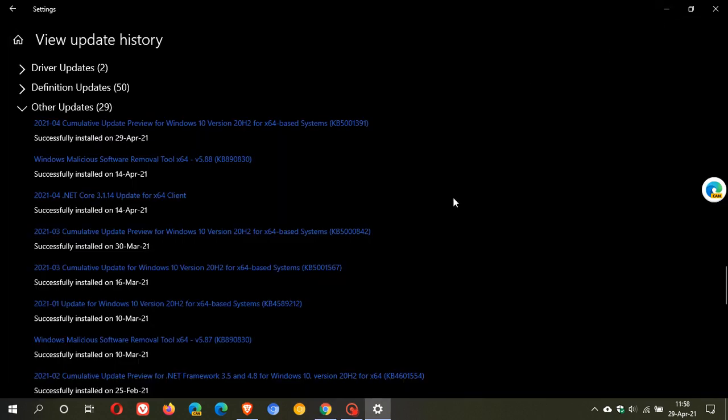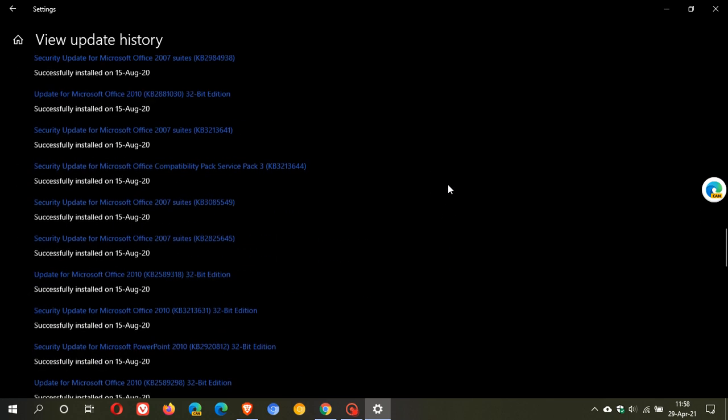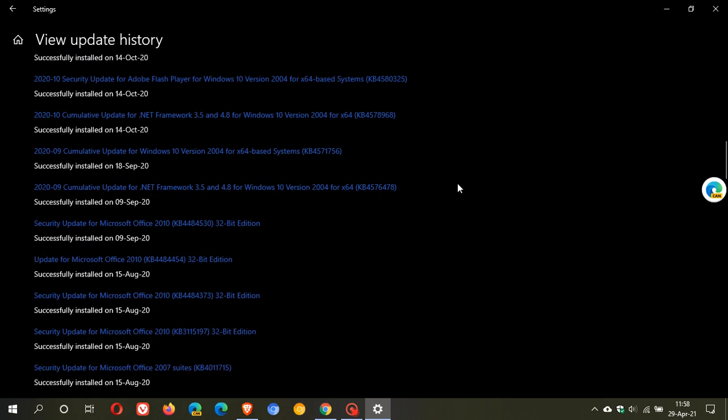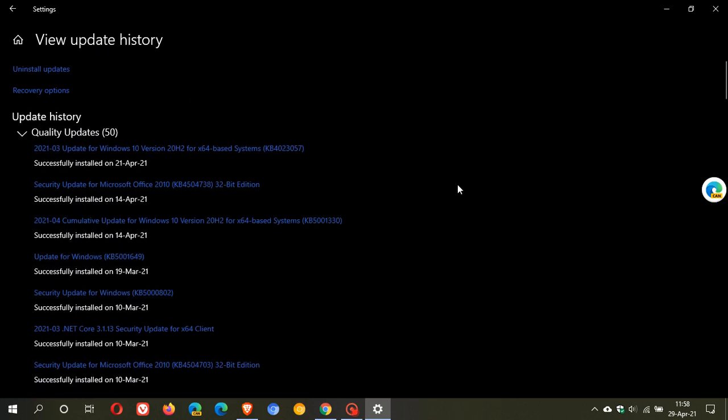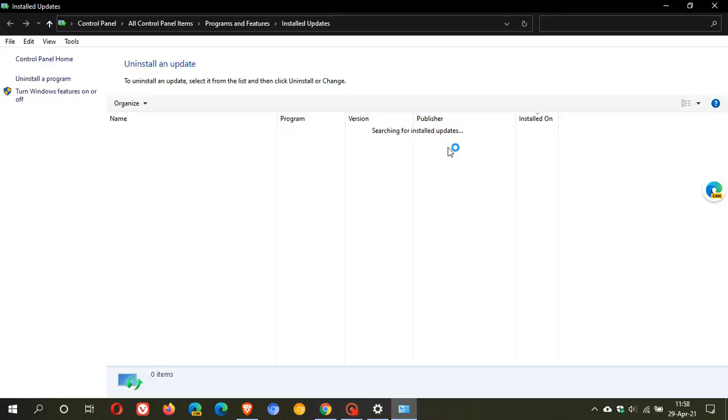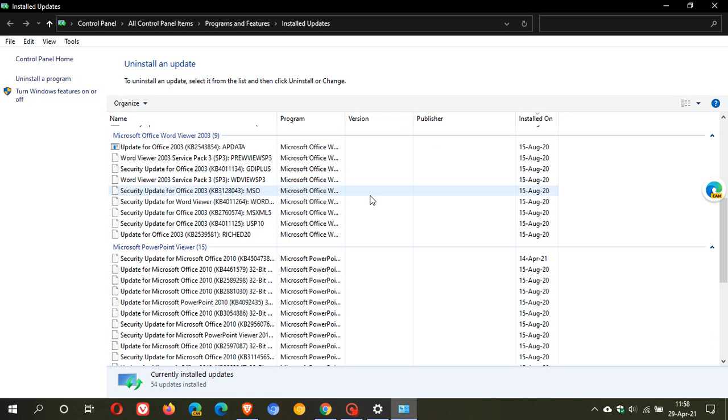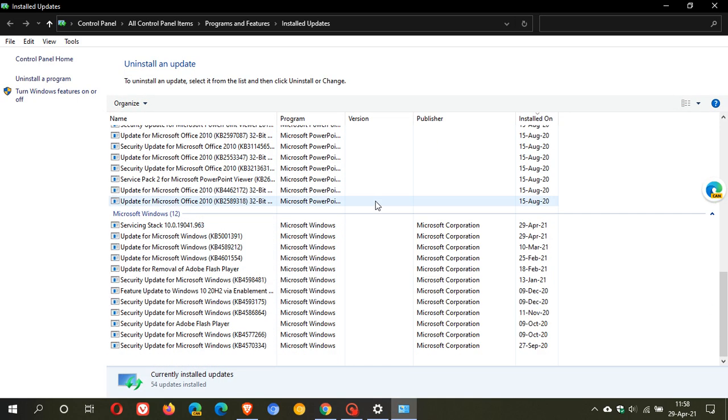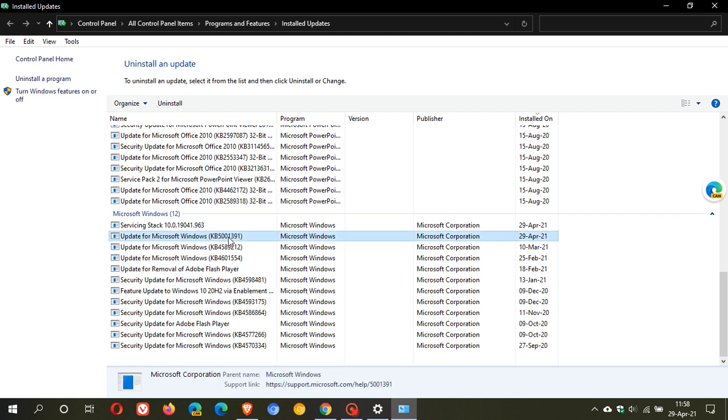Now if you have installed it and for whatever reason it is giving you problems, as always, we just head up to the top again and we go to uninstall updates and under Microsoft Windows, we can see KB5001391. We just click on it, go uninstall, let it go through the uninstall process and once that's done, restart your PC and hopefully that problem will be resolved.